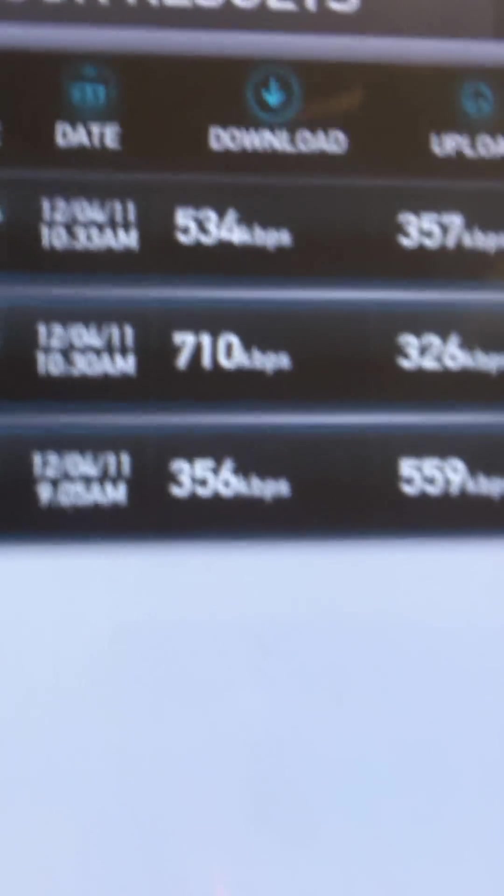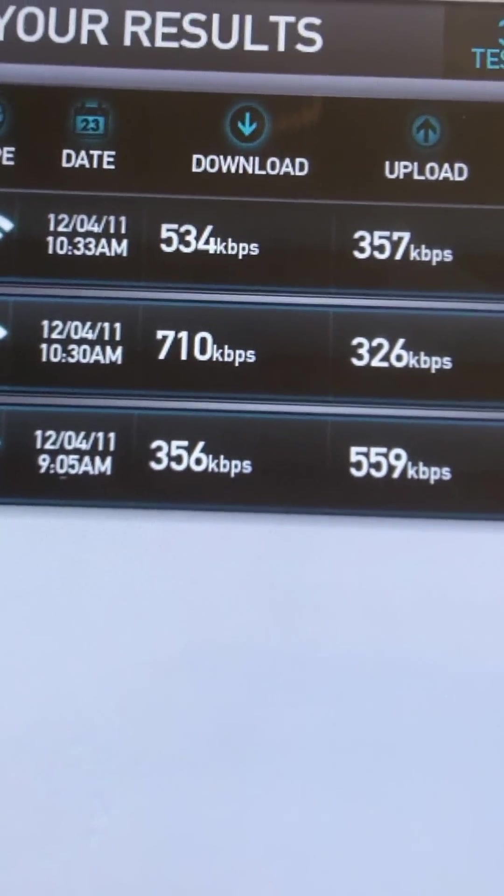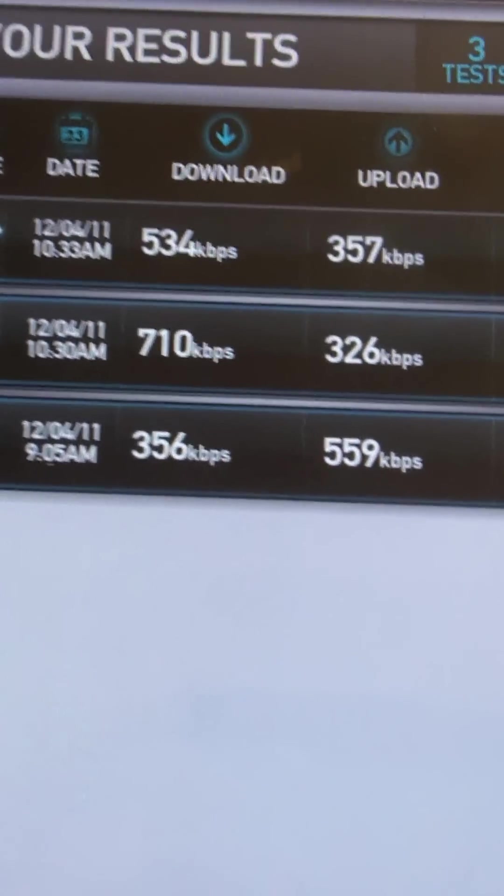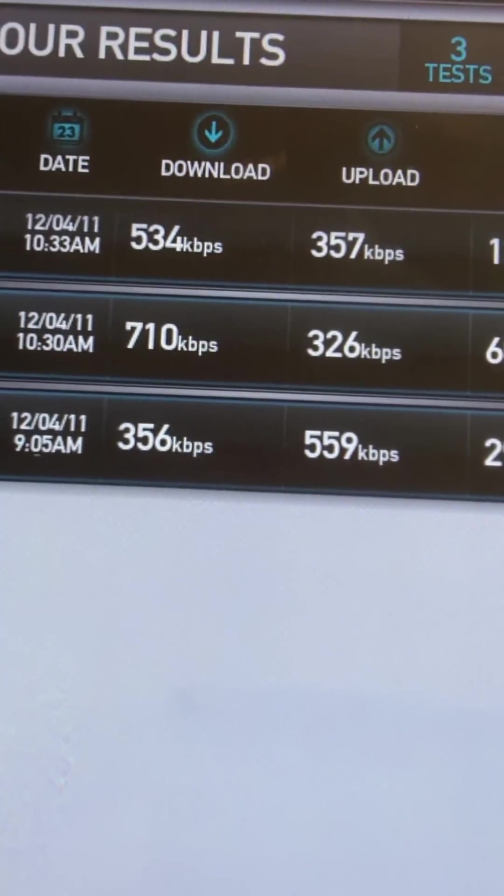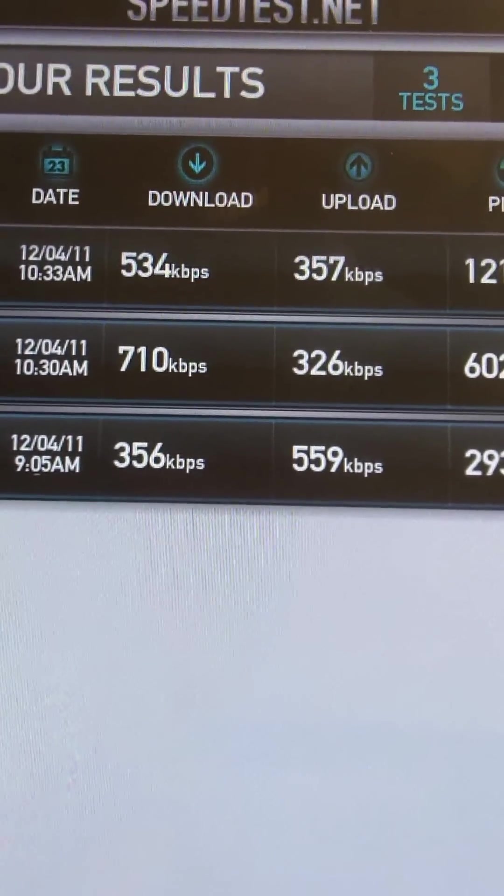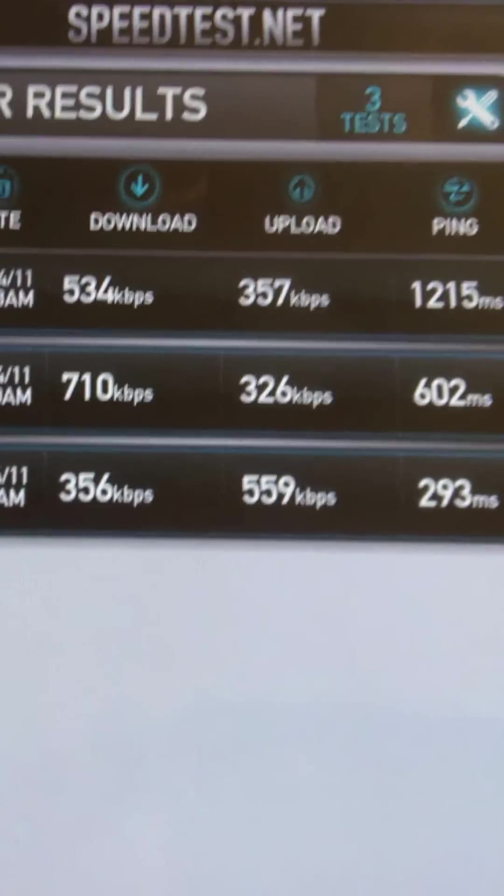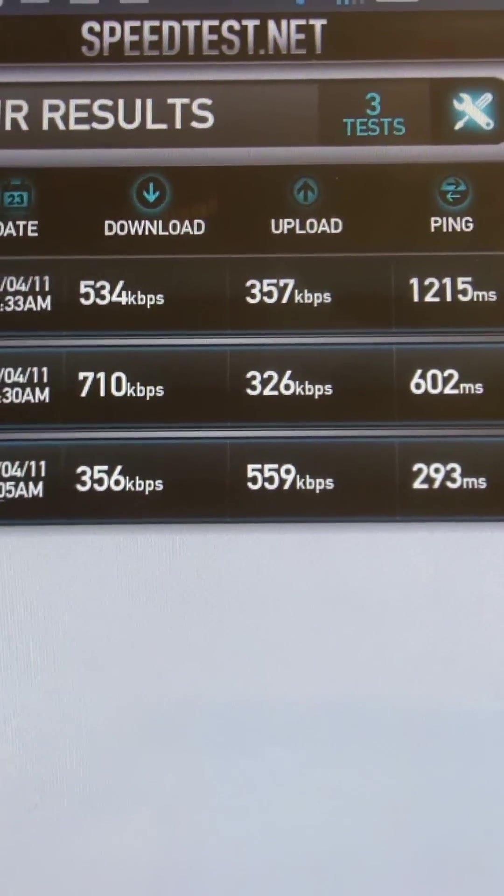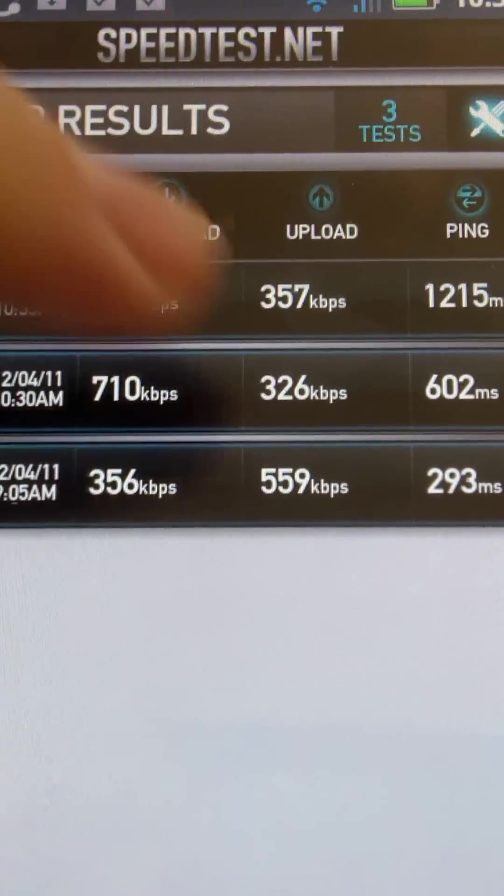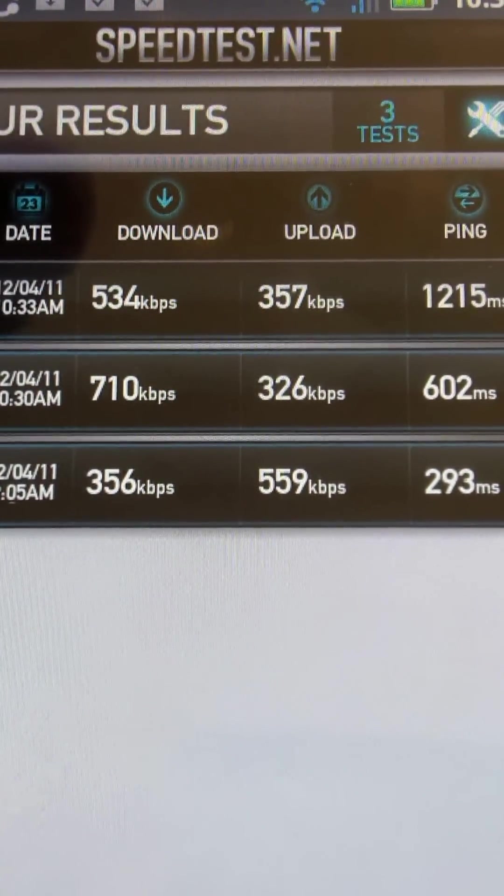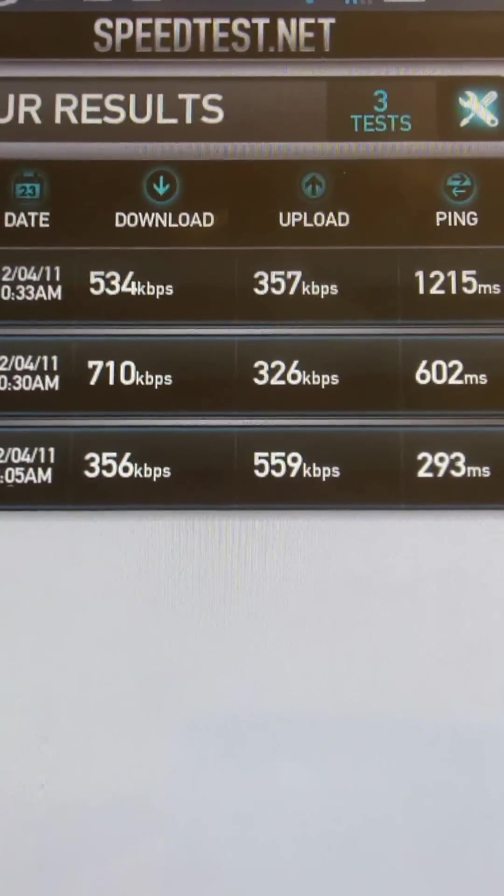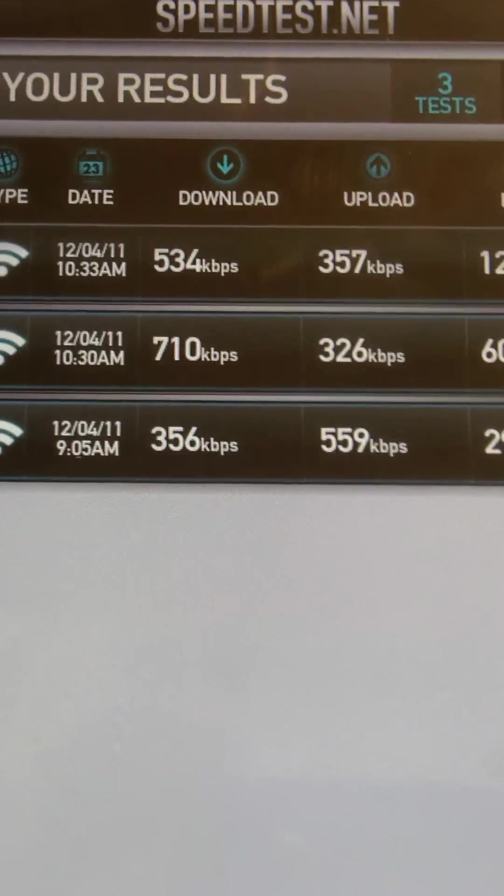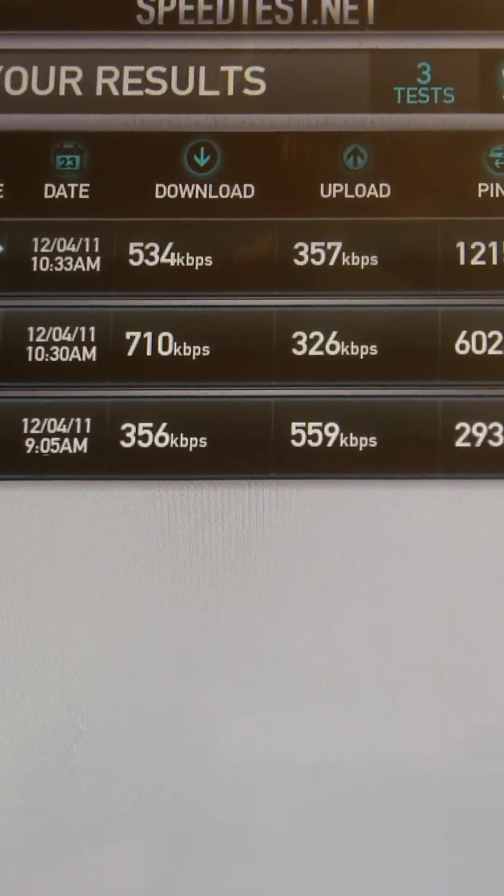And then under results, you can see all the different tests I've run already, three on this phone, and the dates from the last two days. And it'll tell you, so I was 534, then I was 710 to 356. I'm going up and down. And my upload speeds are a little erratic. I don't really know. I'm not running anything on my network now, so I don't know why there's such a big difference.